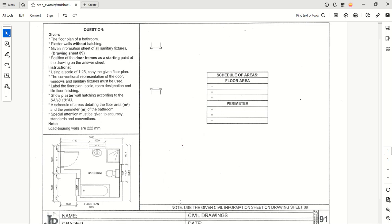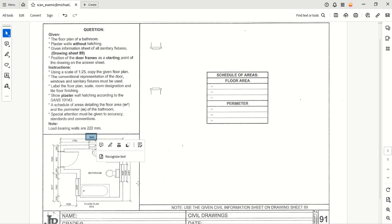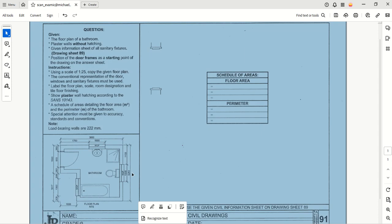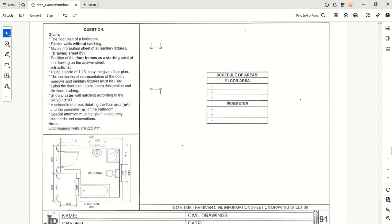We're going to start by looking at the dimensions of the walls that we're going to be referring to. Let's start with seeing this as a rectangle. We can see that the length and width of this wall is 3850, so the total length along the top is 3850 and down is 3250.